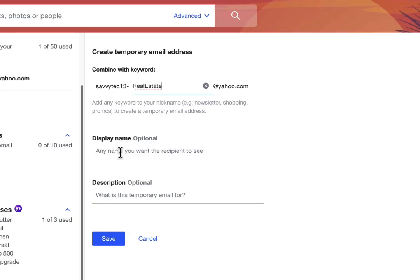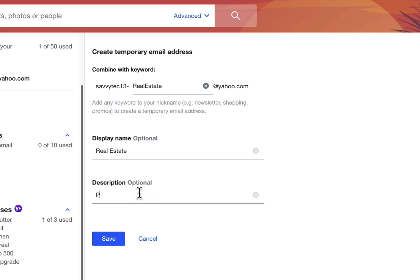Next, I can choose a display name and I'm going to make that "real estate." And then finally, I'm going to choose a description — in this case, I'm going to choose "property management." And once I'm done, choose Save.